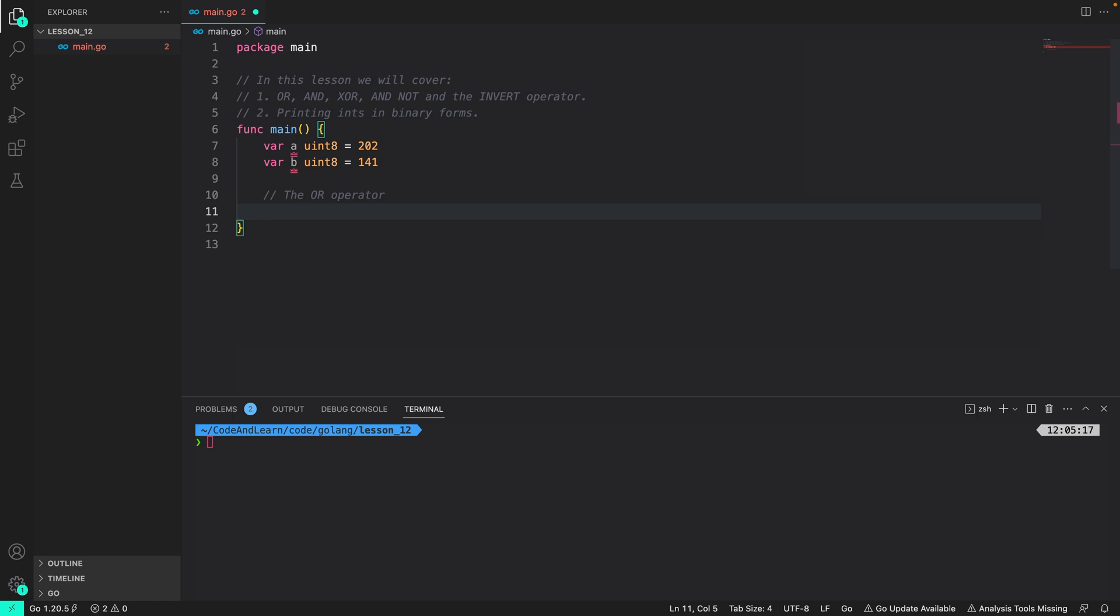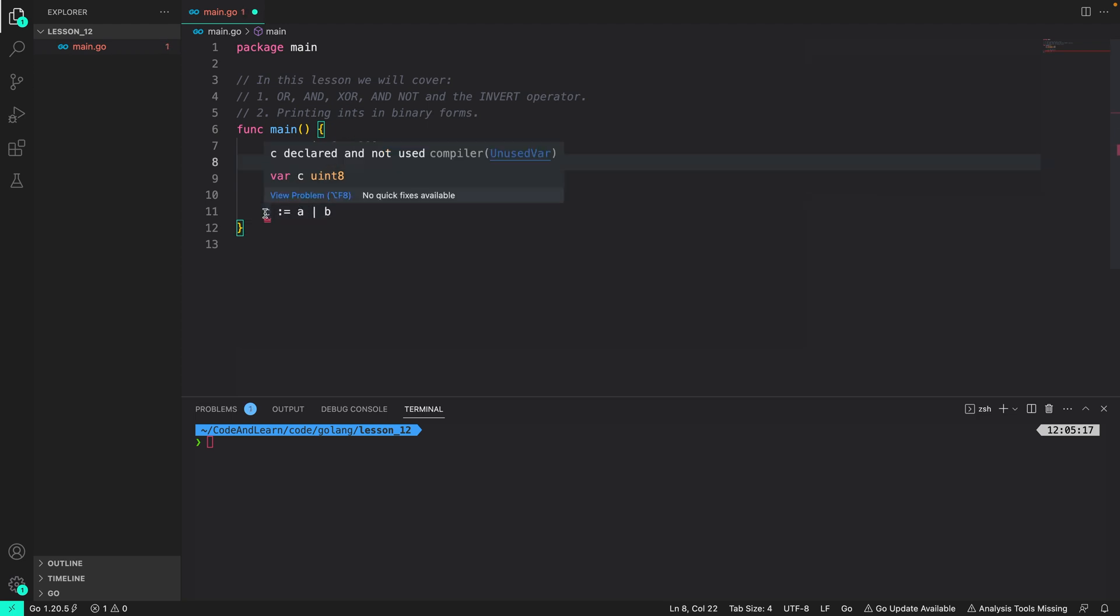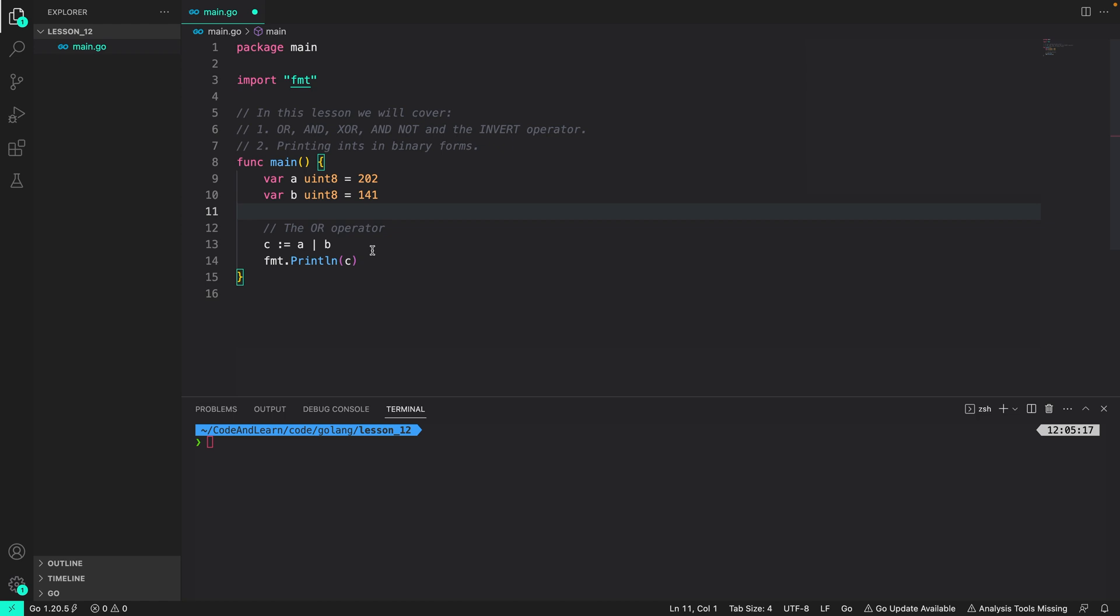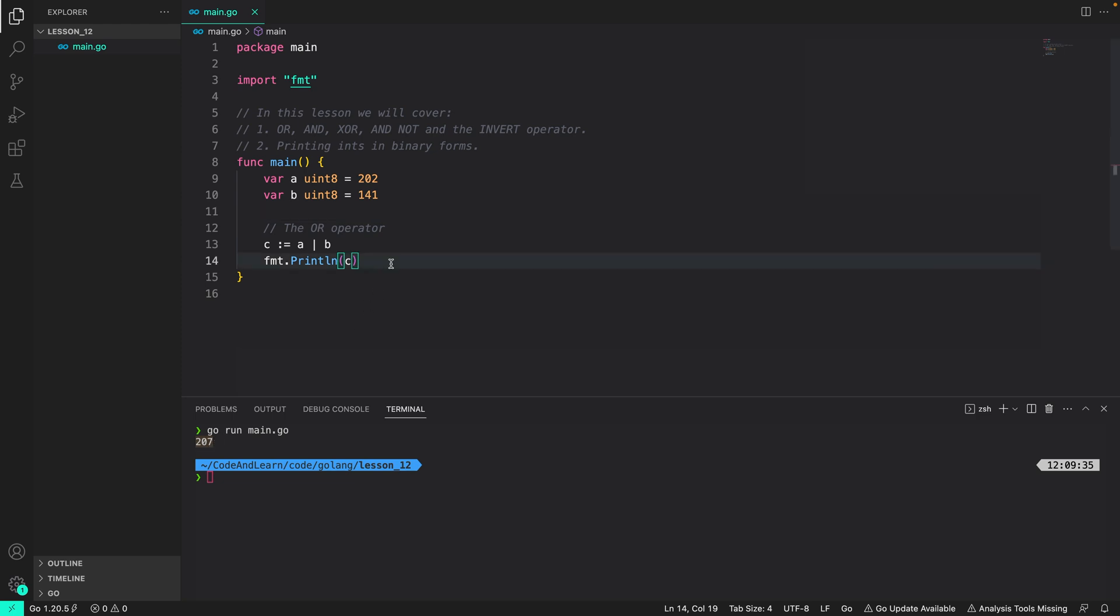So I am going to assign the value from the OR operator to a new variable called c. So c colon equals a bar sign b. This reads that c equals a or b. Now if we print the value with fmt println c we should see 207 printed to the console. As you can see 207 was indeed printed to the console. This is the same as we calculated in the previous lesson.